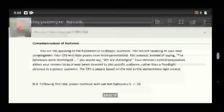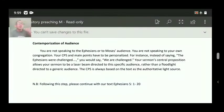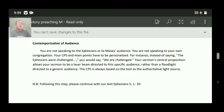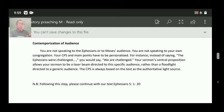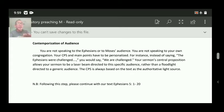Contemporization of audience — you are not speaking to the Ephesians audience or to Moses' audience. You are now speaking to your own congregation. So your CPS and main points have to be personalized. But when I say personalization, don't always use first person singular like 'I' or second person 'you.'